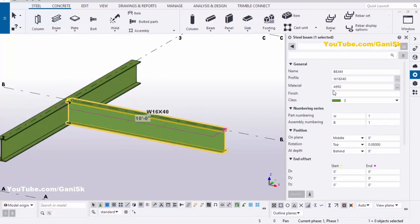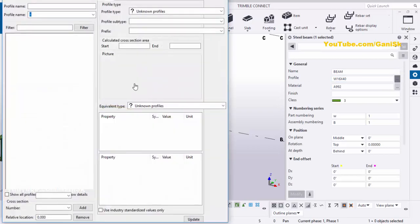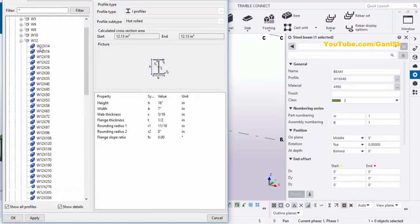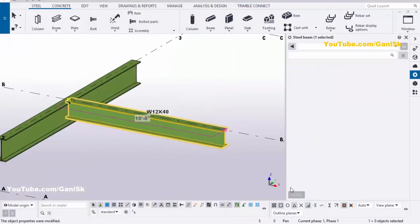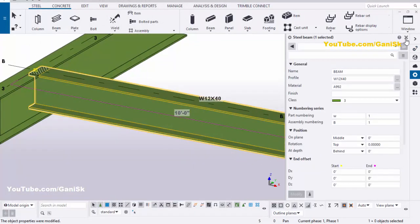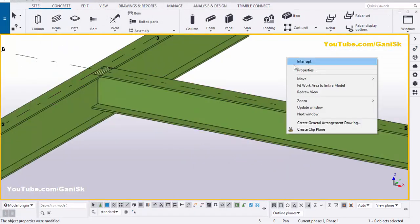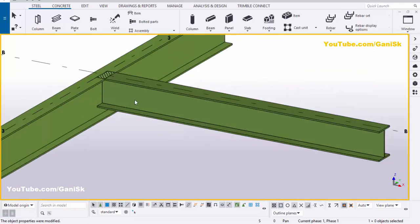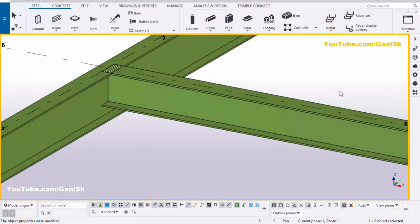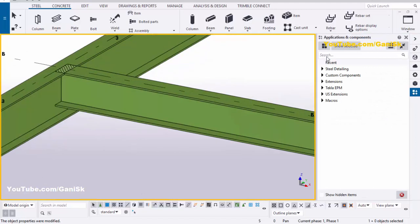Now I'm going to change the profile of this beam. Double-click on this beam — by default we have W section by 40. Click on the profile field and change the size to W12 by 40, then click Apply and Modify. You can see the beam updated. Close this window and go to the 3D view.